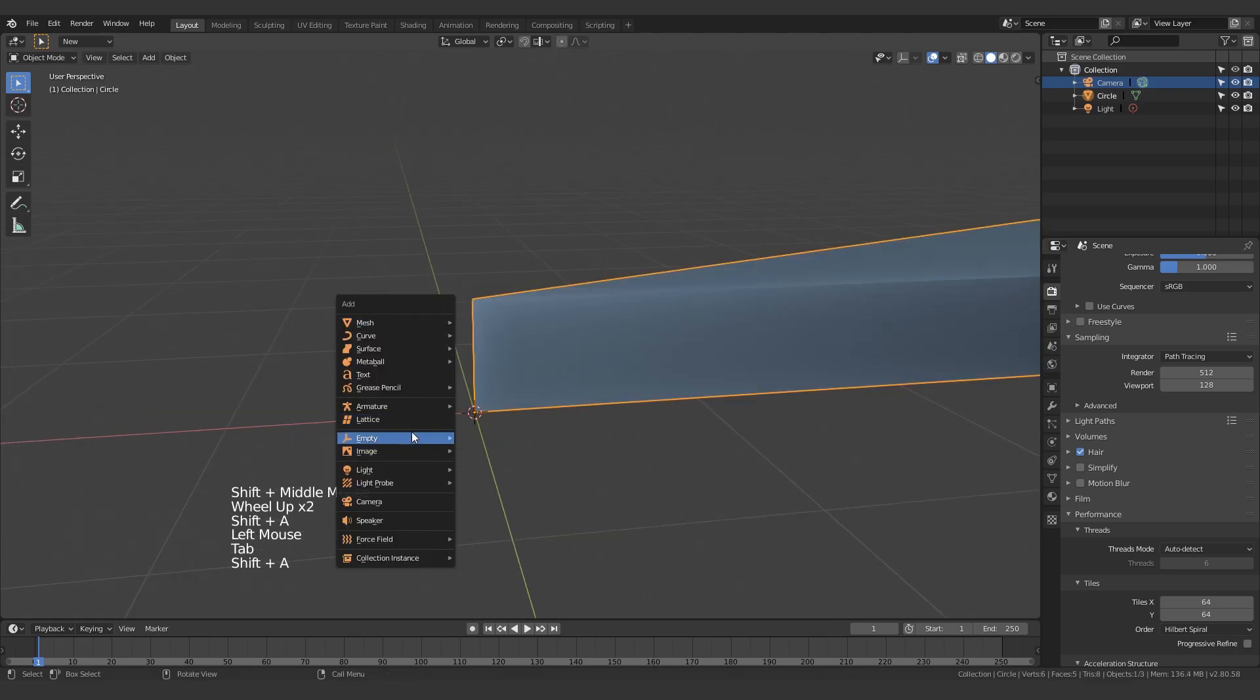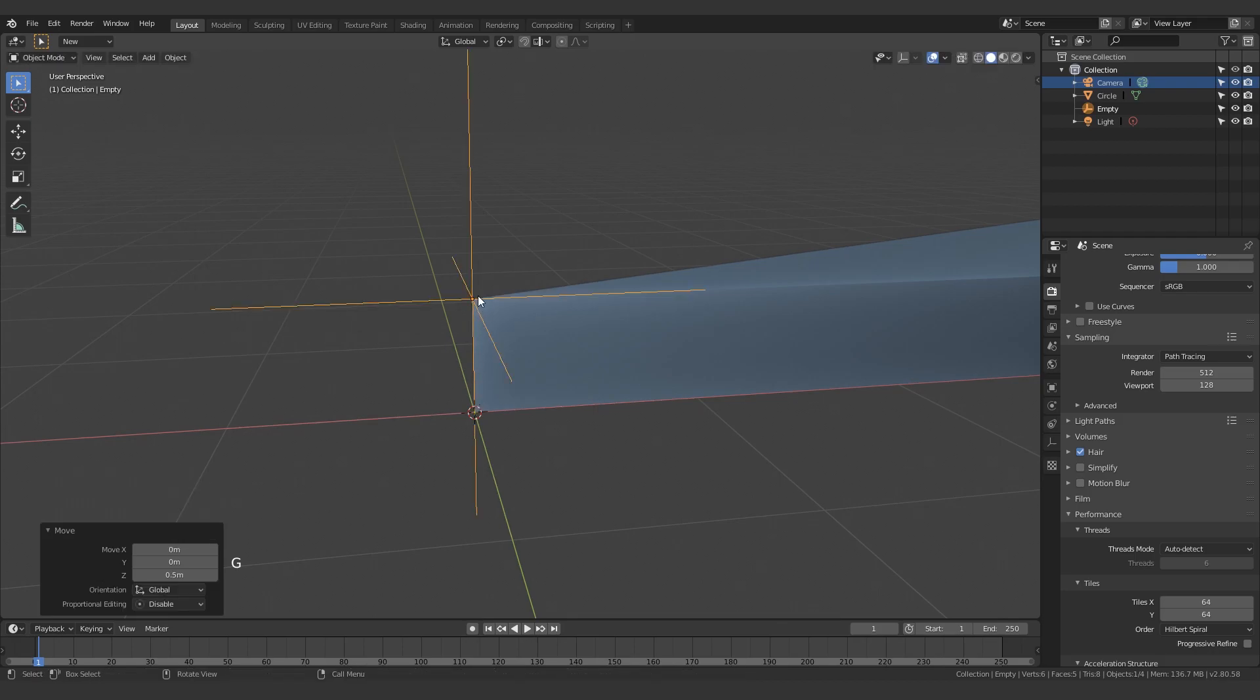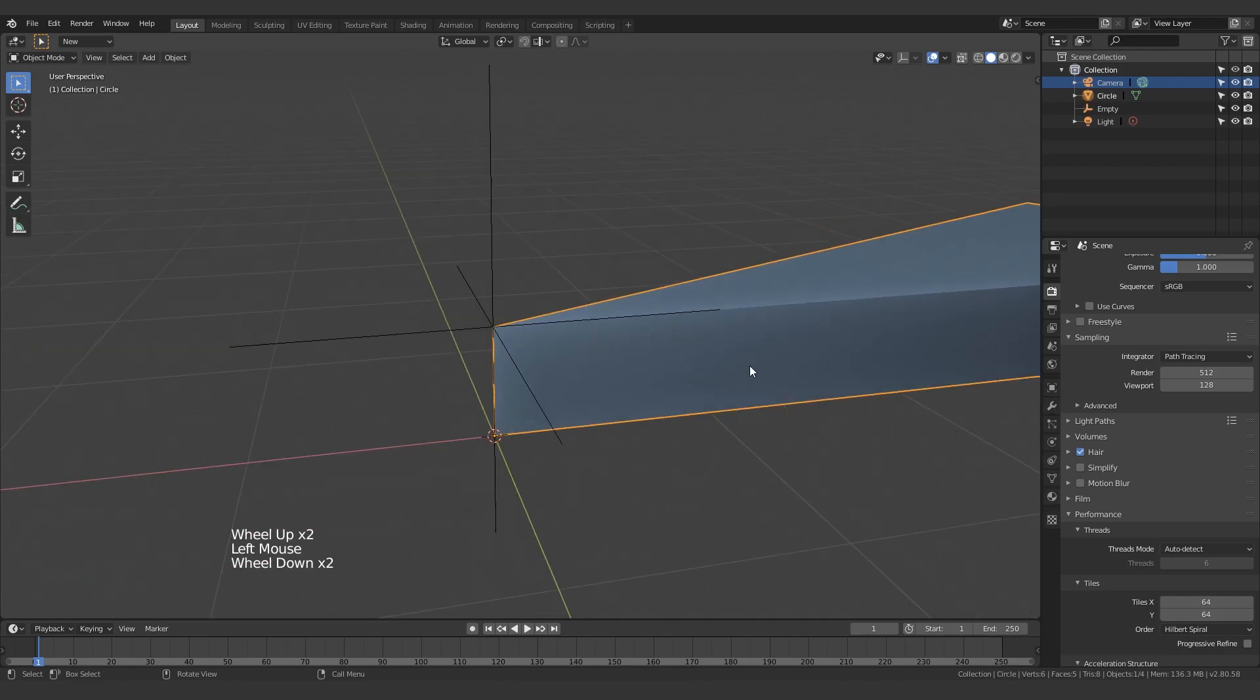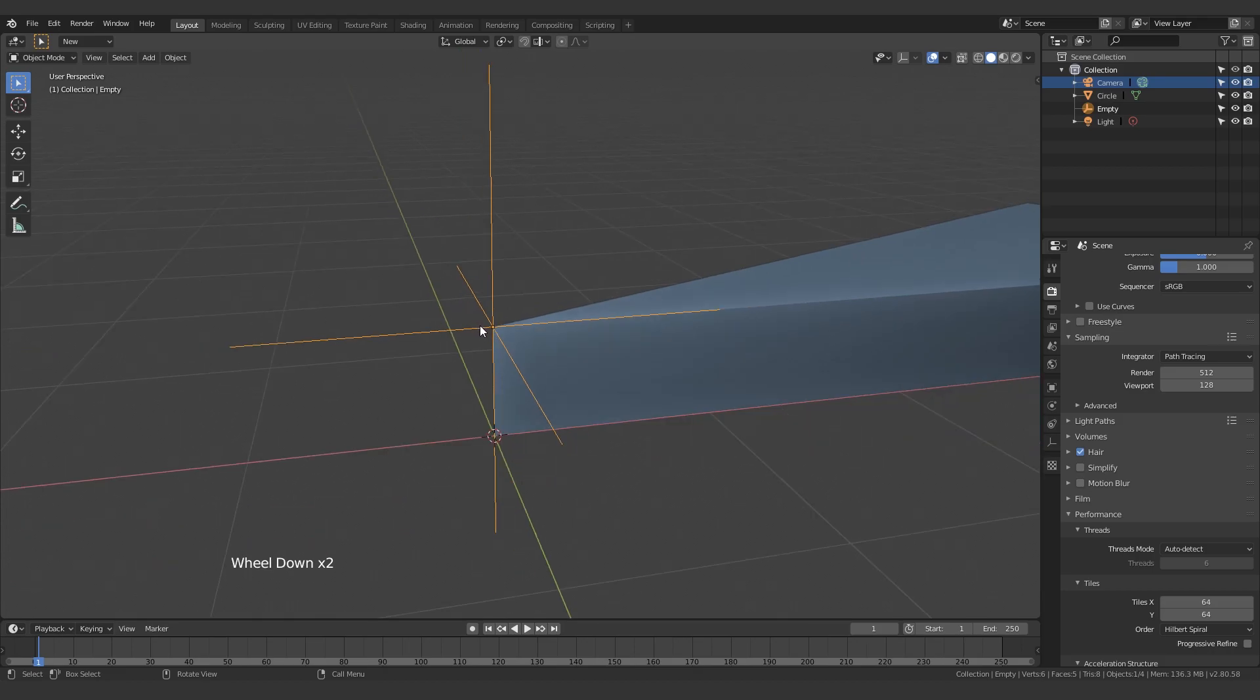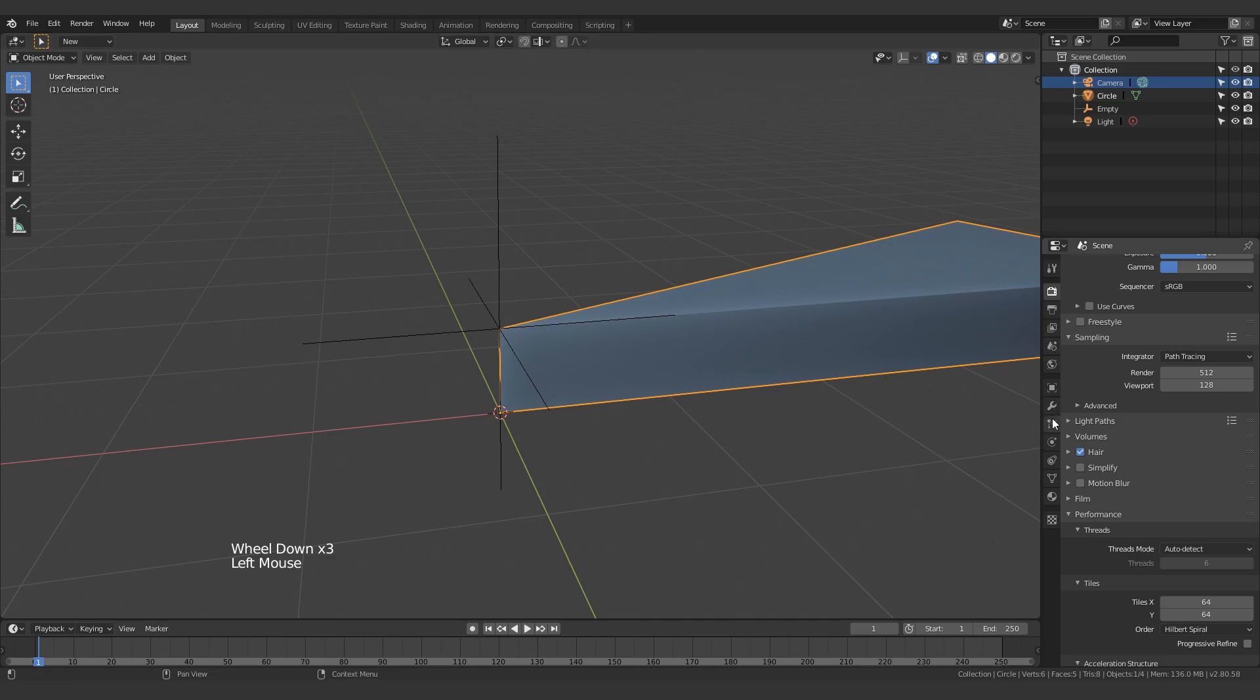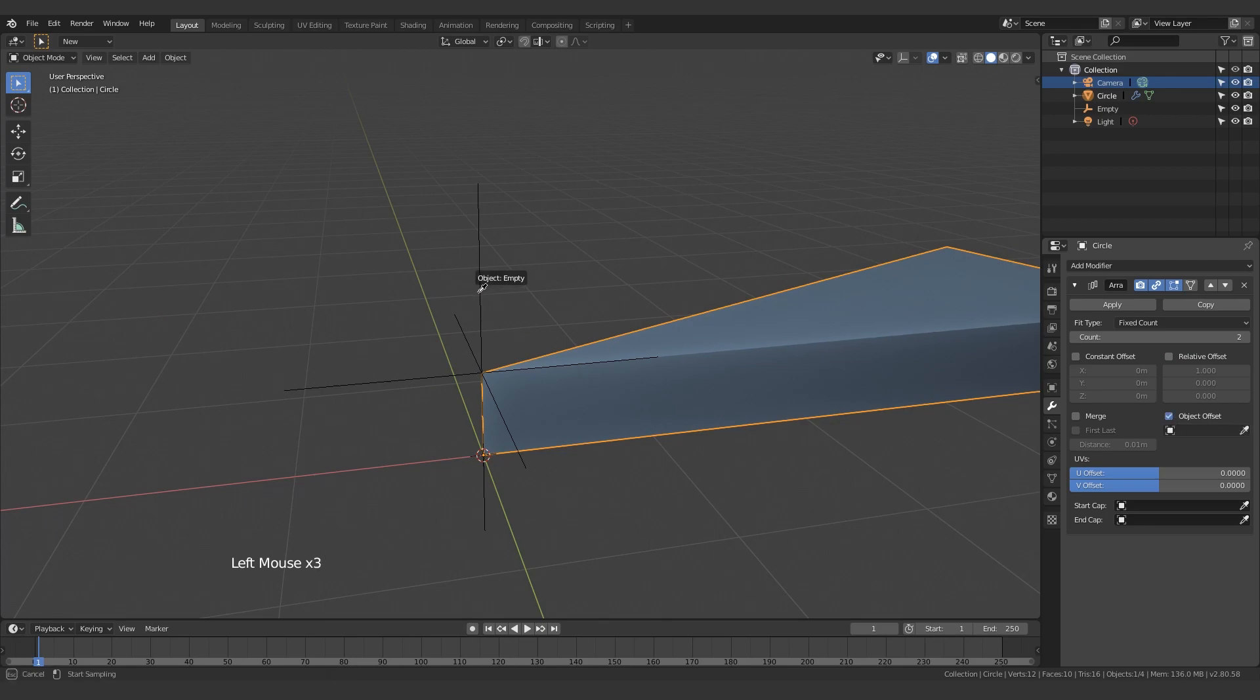Next up we need an empty, and let's just move that up 0.5 as well so it's matching with this vertex over here, from one edge to the other. You need to make sure that this fin's origin is over here and the empty has the origin to where you want the next fin to start. So we're going to add an array modifier to this, turn off relative offset, enable object offset and select the empty.